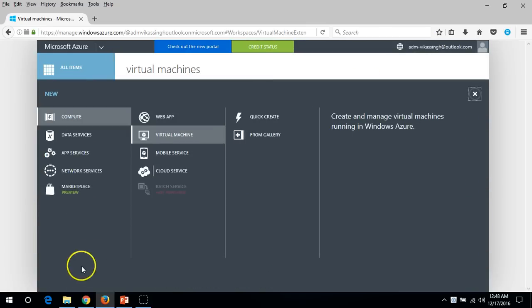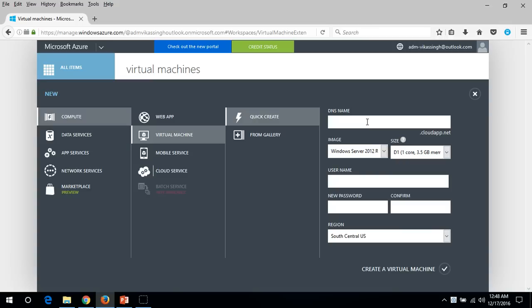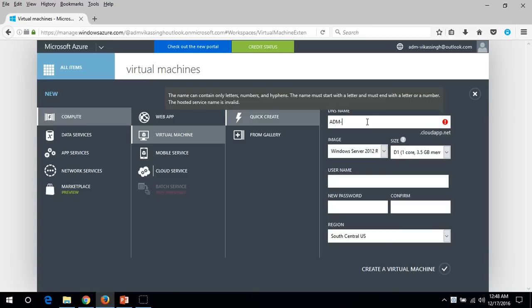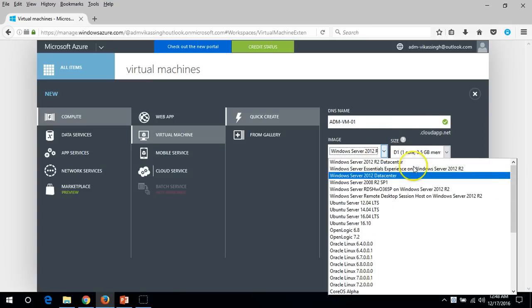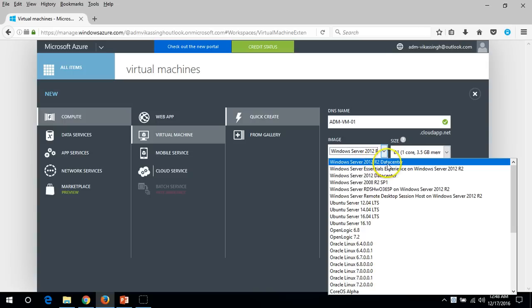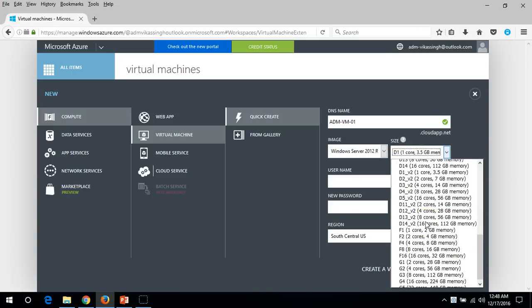For now I'm going to deploy a virtual machine by the quick method, and later I'll deploy one from gallery. Click Create. Here you have to select a name — I'm going to select 'ADM-VM-01'. It finds an available DNS name on cloudapp.net. For the image, I'm going to deploy Windows Server 2012 R2 Datacenter.